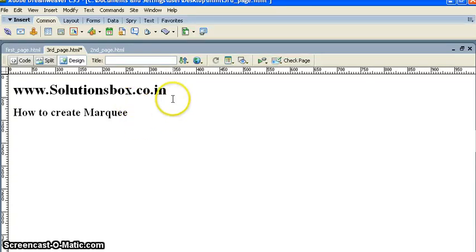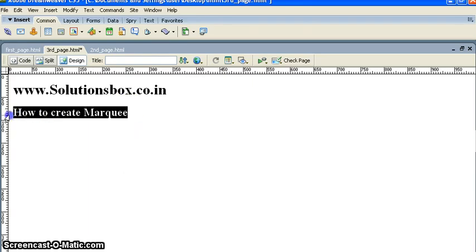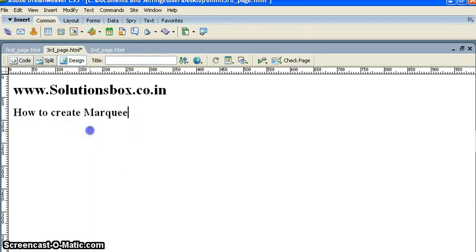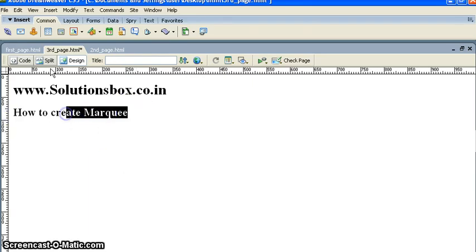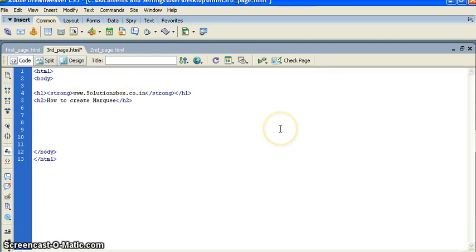Good day people, my name is Sandeep from solutionsbox.co.in and this is another tutorial on HTML. In this tutorial we will learn how to create a marquee. So let's start. To create a marquee we need to put some code.